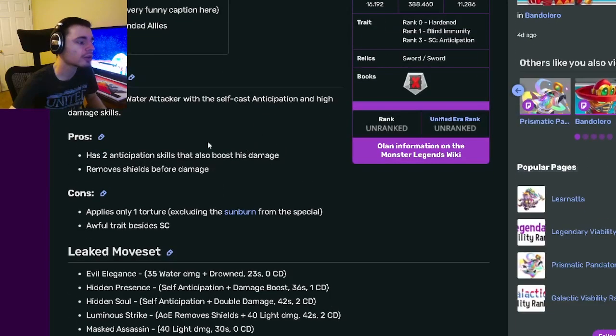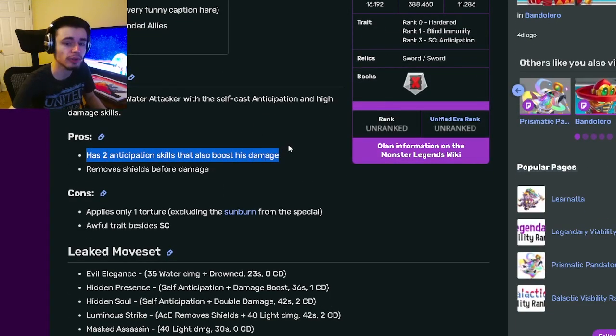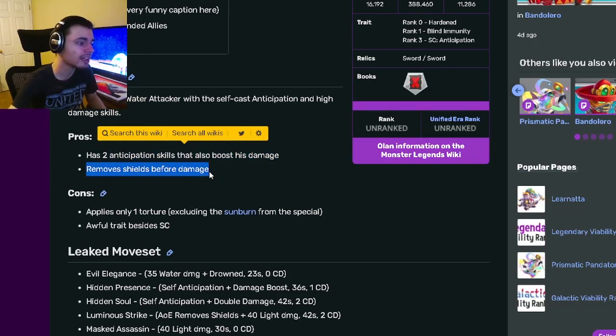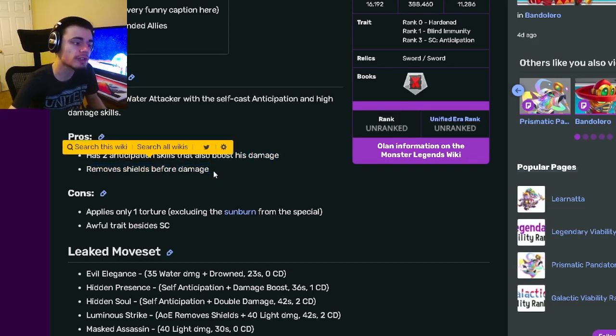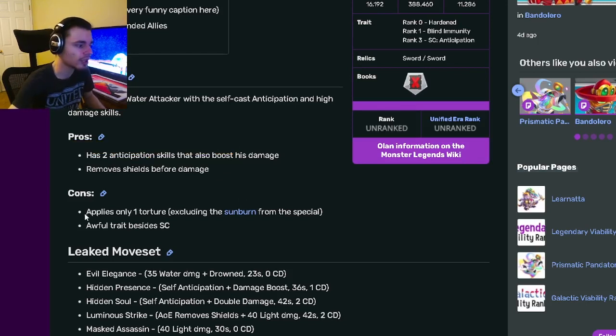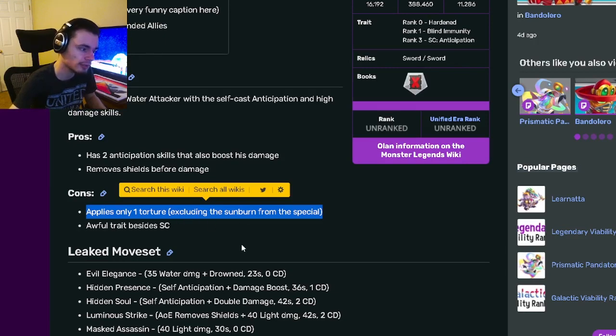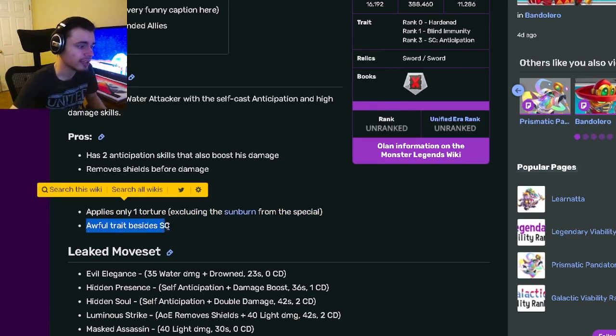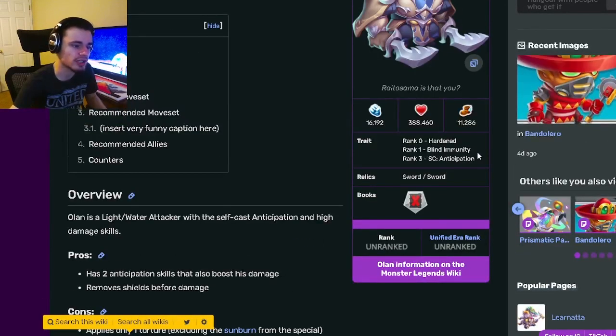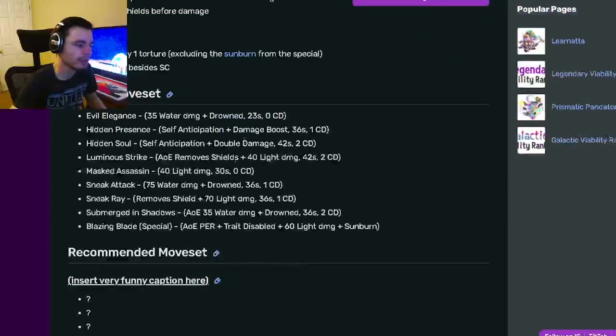His relics are Sword and Sword which are pretty good. For his pros and cons: he has two anticipation skills that also boost his damage, which is pretty great for an attacker. He can also remove shields before damage, which is really great. His only cons are he applies only one torture excluding Sunburn from special, and he has an awful trait besides Status Caster.